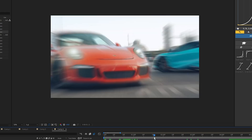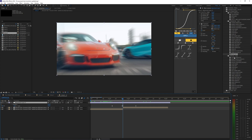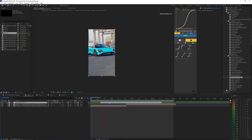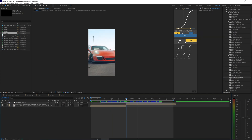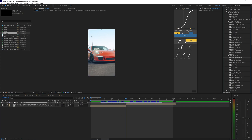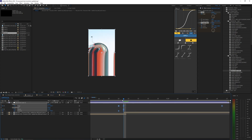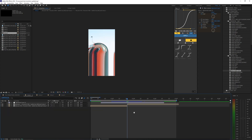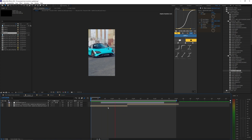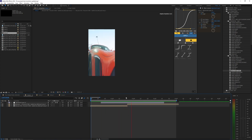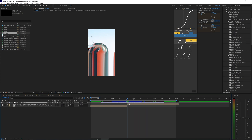That's all 20 transitions in the preset pack. The vertical versions are the same but with adjusted settings so they work for vertical compositions. For example, in this vertical composition I have an adjustment layer with motion blur, so let's apply the vertical split warp wipe — hit U to open keyframes, drag to align with the layers, and play it back. As you can see, it's the same effect but formatted for vertical video.